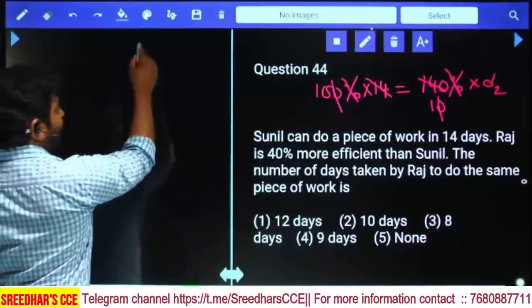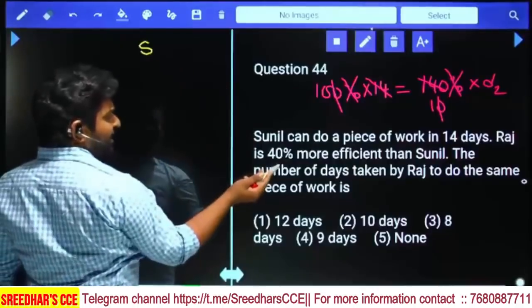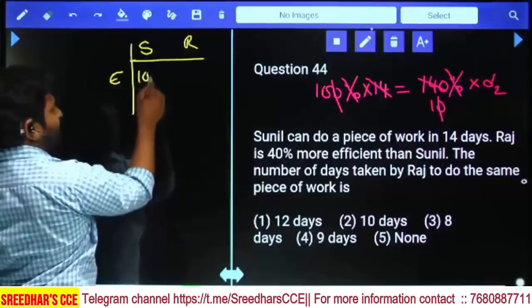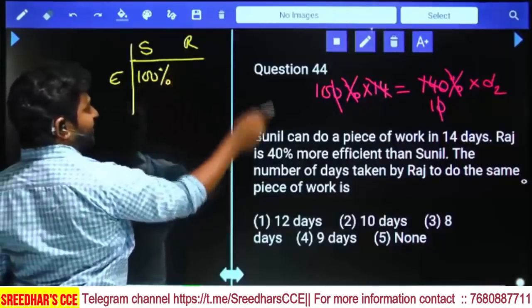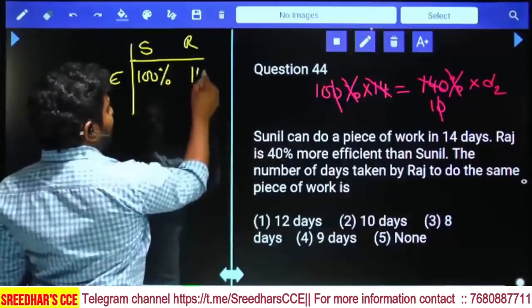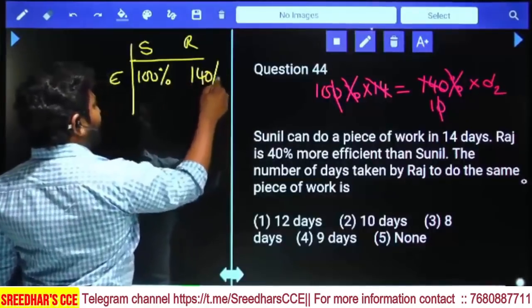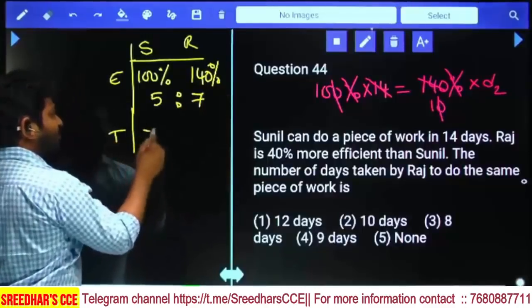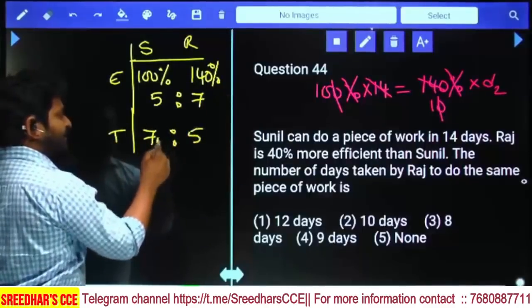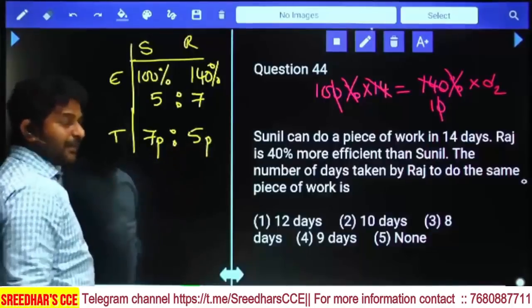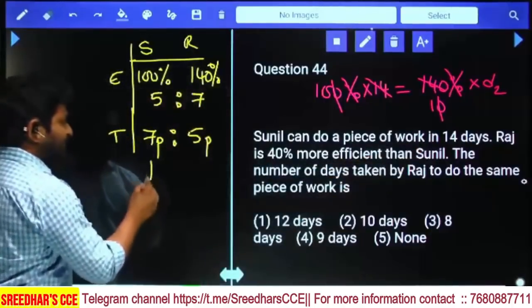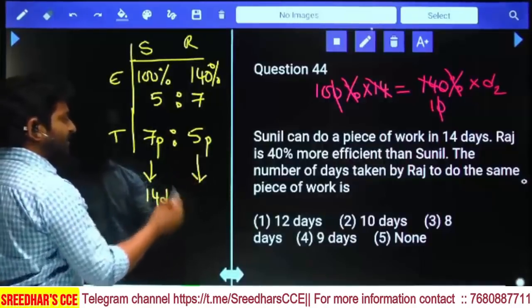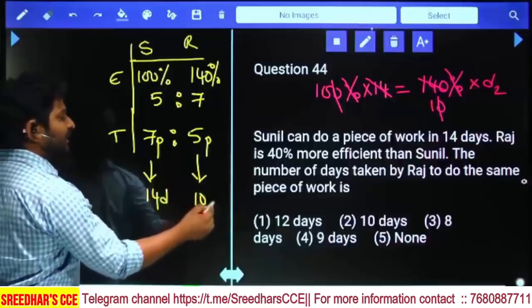Another method: Sunil and Raj have efficiencies 100% and 140% respectively. Efficiency ratio is 5:7, so time ratio is 7:5 (inversely proportional). If 7 parts = 14 days, then 5 parts = 10 days. Answer: Raj takes 10 days.